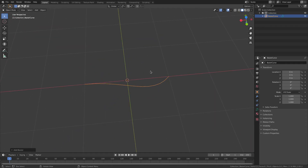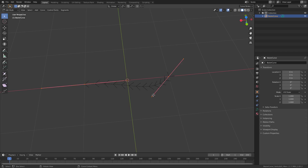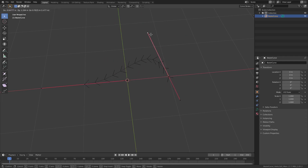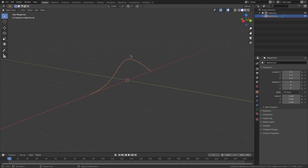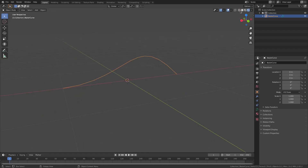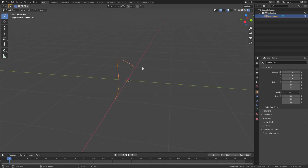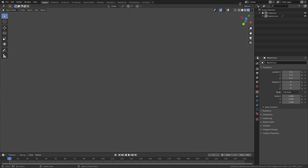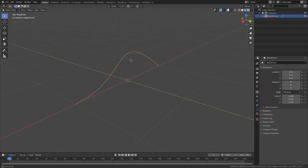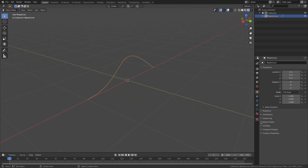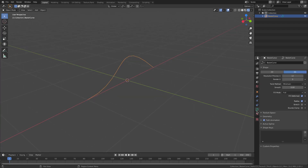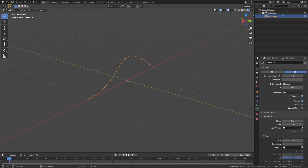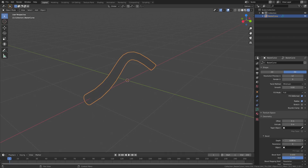If I hit Tab to go into edit mode you can see we can edit this line and its shape, which is really cool. But it's just a line right now — if we were to render this it doesn't render as anything. If I go to render viewport shading you can see it doesn't render as anything. If I turn overlays off we're only seeing that orange line because it's selected; if I deselect everything we only see the line and there's nothing there.